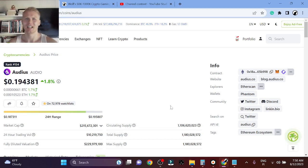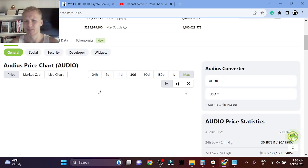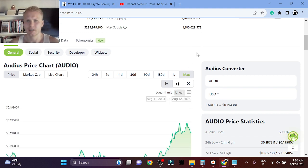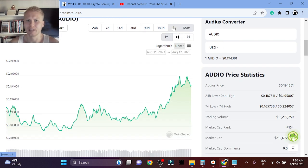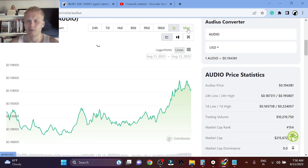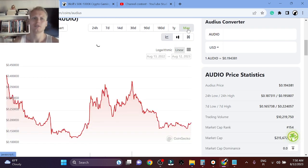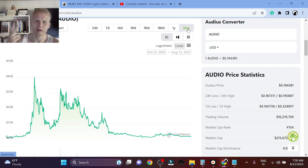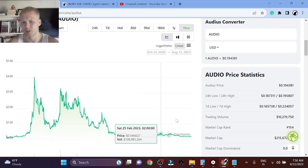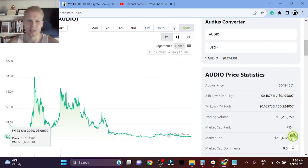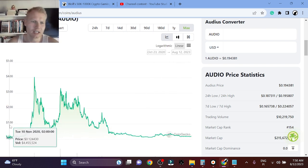Guys welcome back to the channel, absolute love to have you here. So today's video is about Audios. Audios is the number one music web3 project right now. There's Audios and Opulous are the two biggest ones and both of their charts look pretty similar.